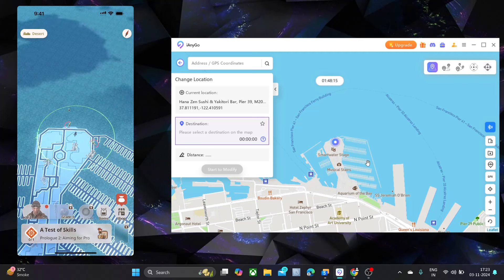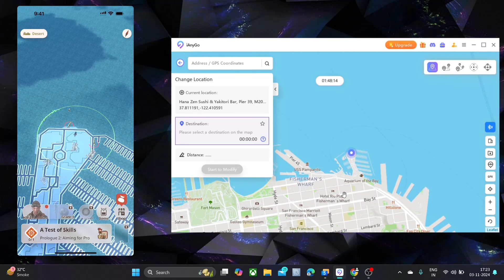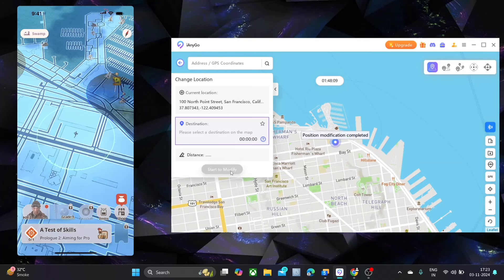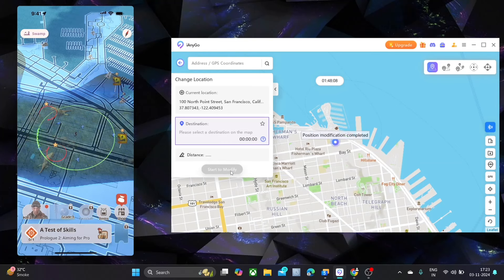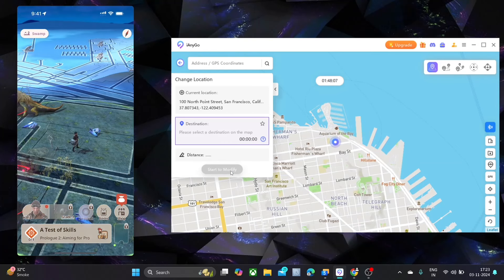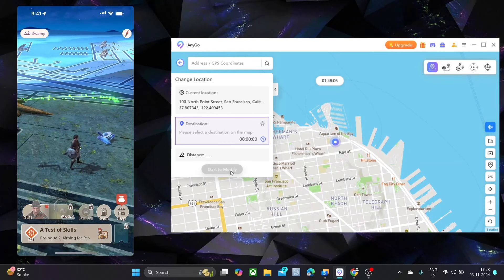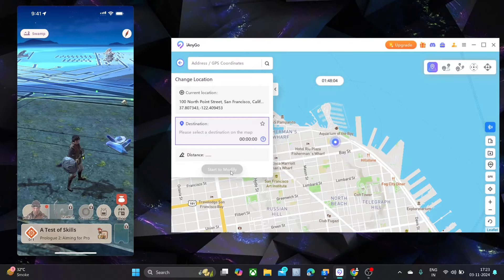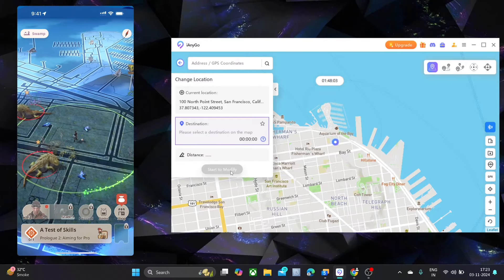First, let me show you teleport mode. On the left side, there is a search bar. You can search any location by name or coordinate. Then pinpoint on the map where you want to teleport and click move.